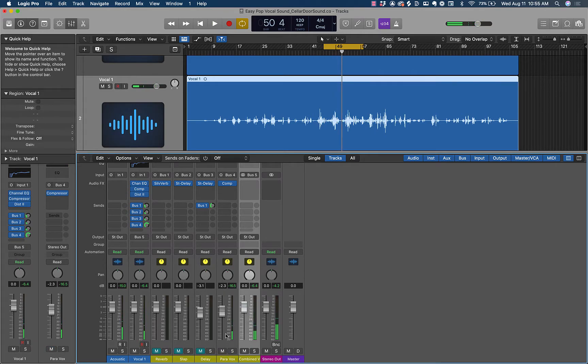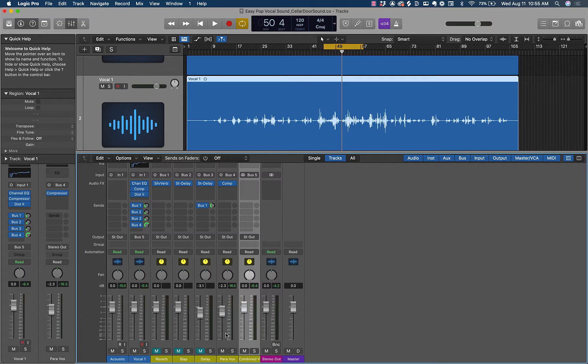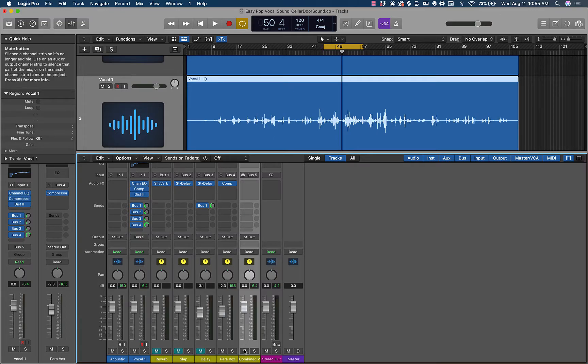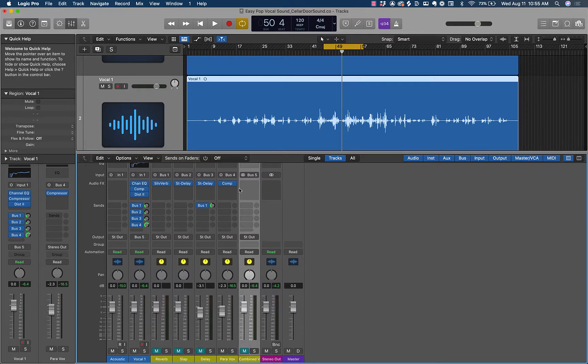When I have this unmuted, we can hear a lot more of the emotion, those soft notes, and it's just the energy overall is really driven up. And it's having a really, really big effect on this. So I'm going to mute this combined vocal one more time. And we're going to do one more thing to this parallel vocal.